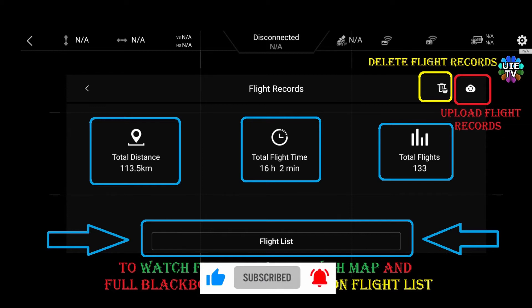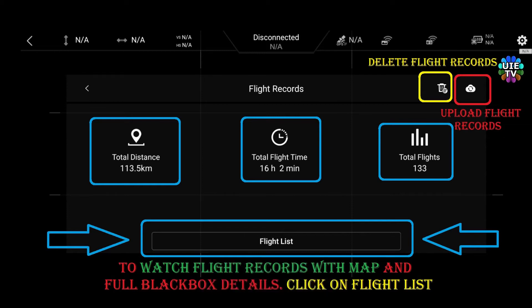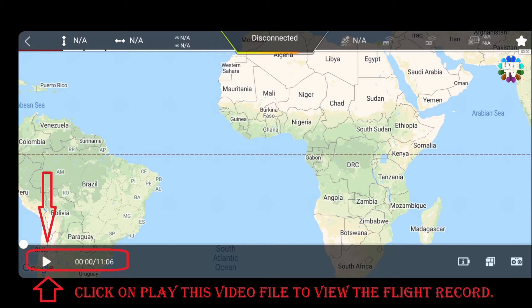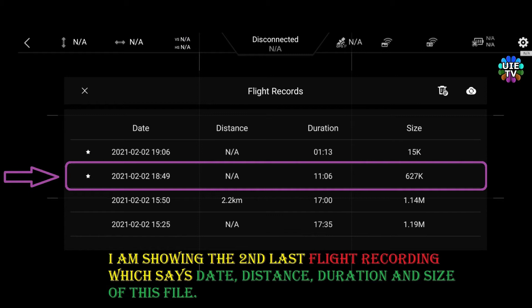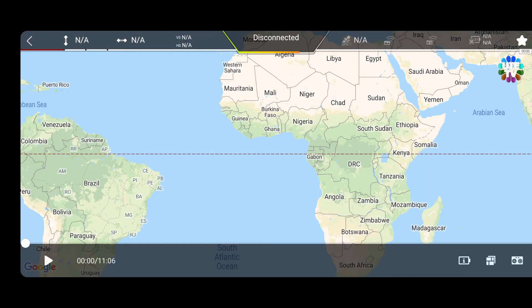Press the flight list tab to view the flight history and full details. Here is all my flight history and files. I am showing you the second last flight as indicated on the screen — just press on the flight file. Now you can see the video file with a play button, the duration of this flight history and video, and some other tabs with a world map.